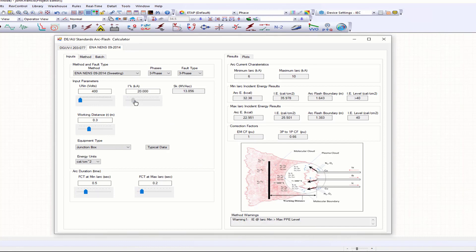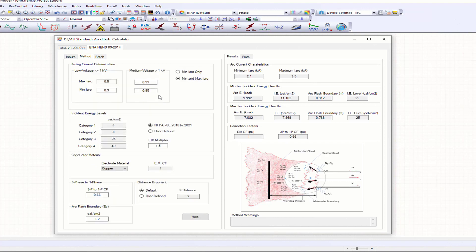With this ArcFlash calculator, you can quickly drag the fault current, and dynamically the results will update for minimum or maximum incident energy results. These results are compared against NFPA 2018 categories, or you can define your own category levels as well.